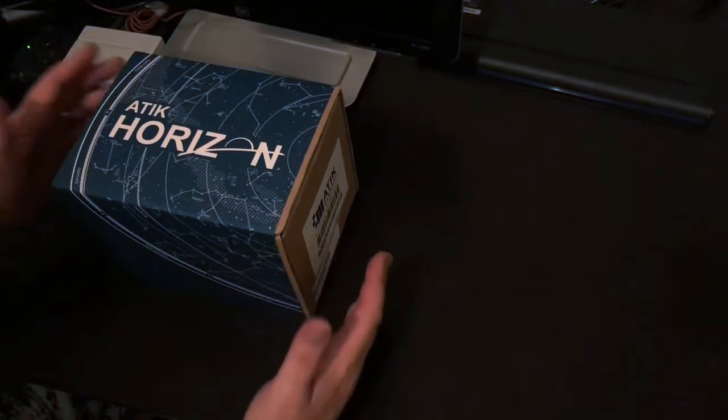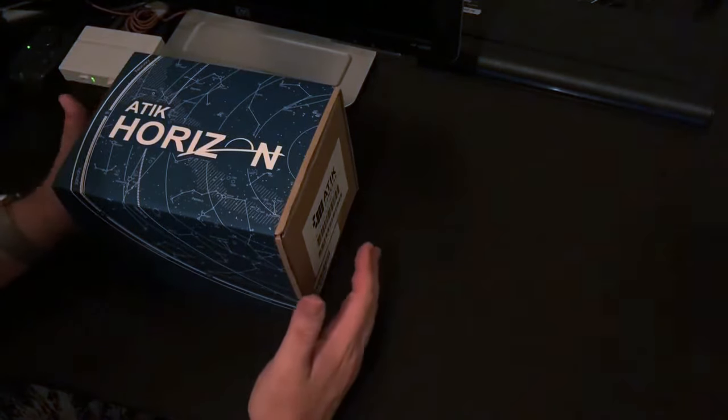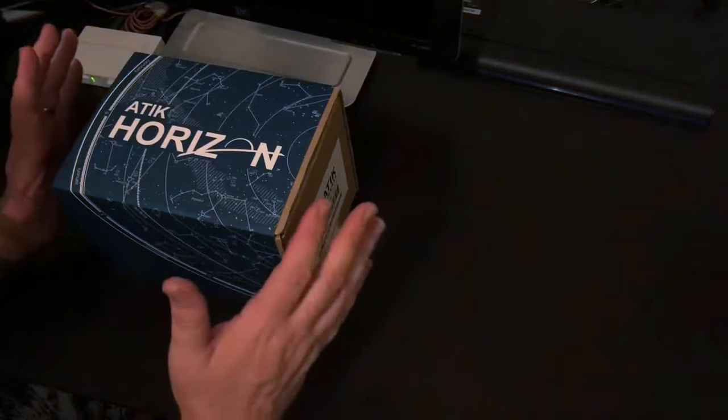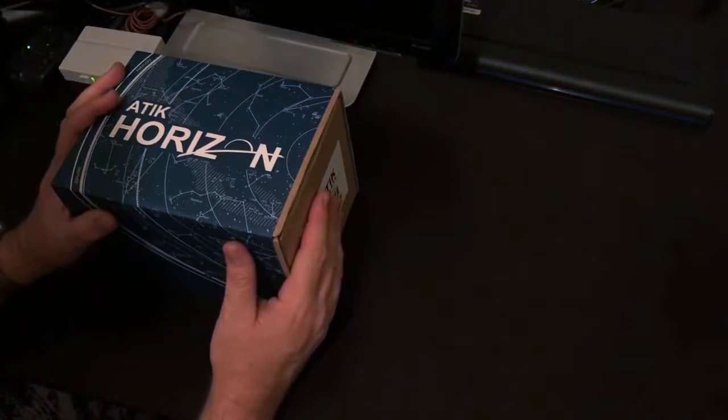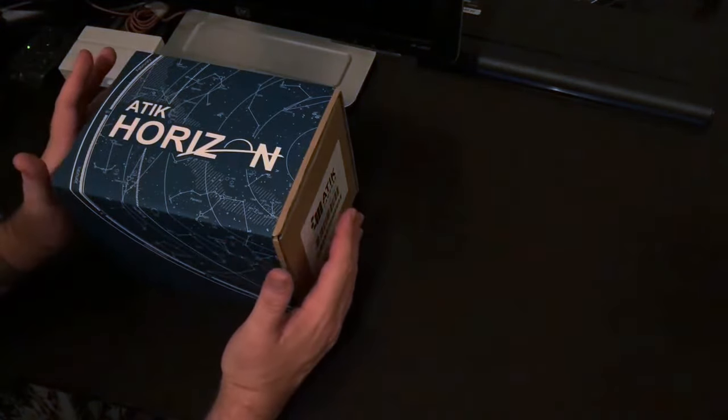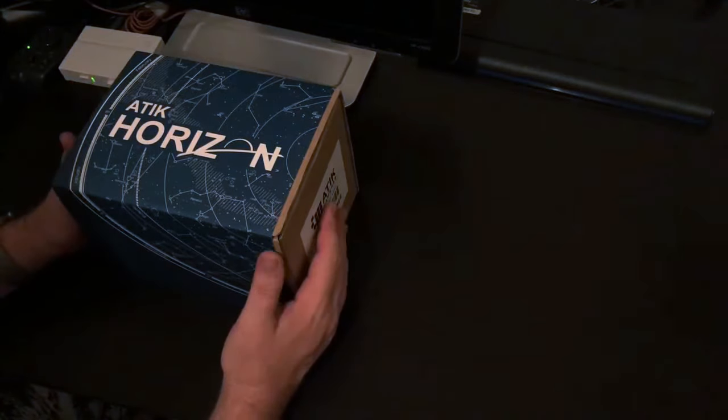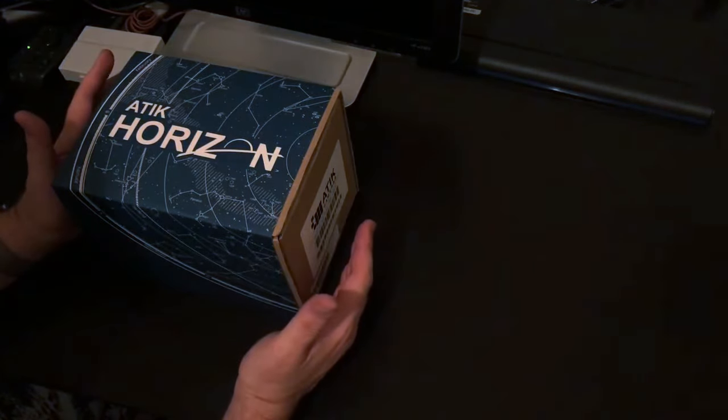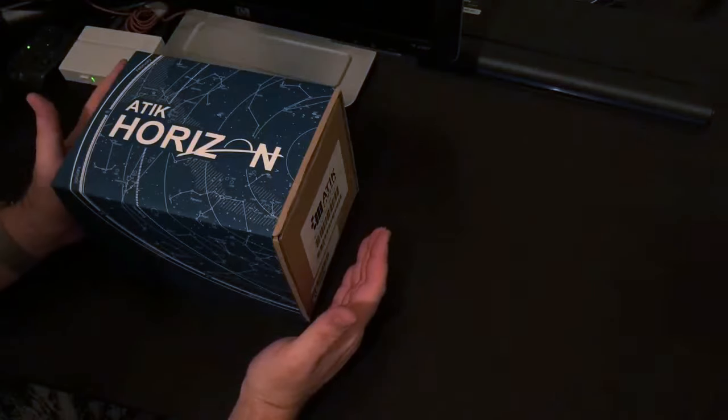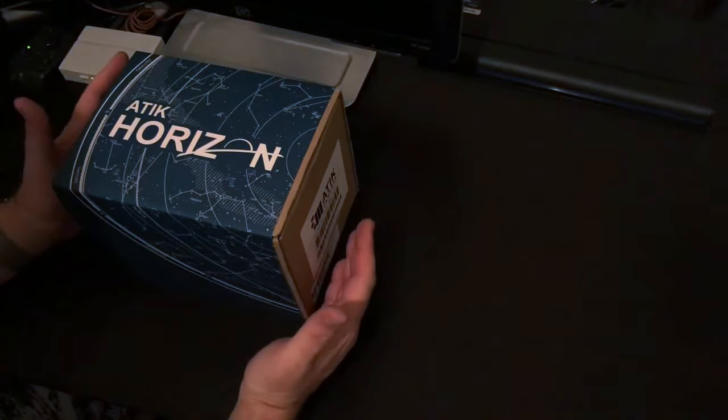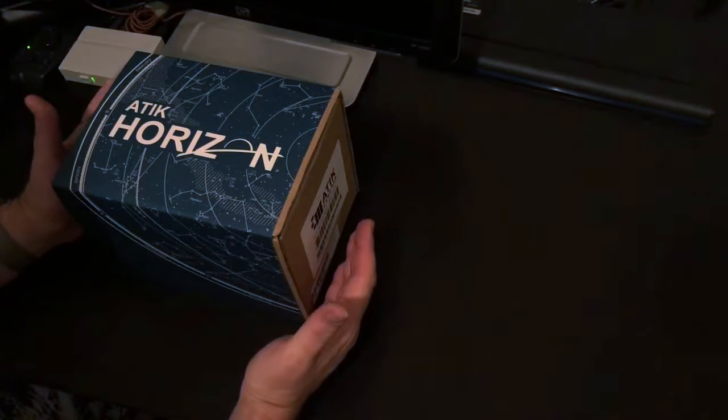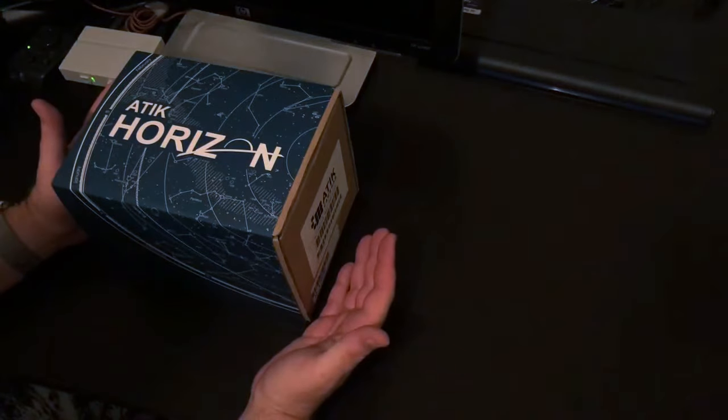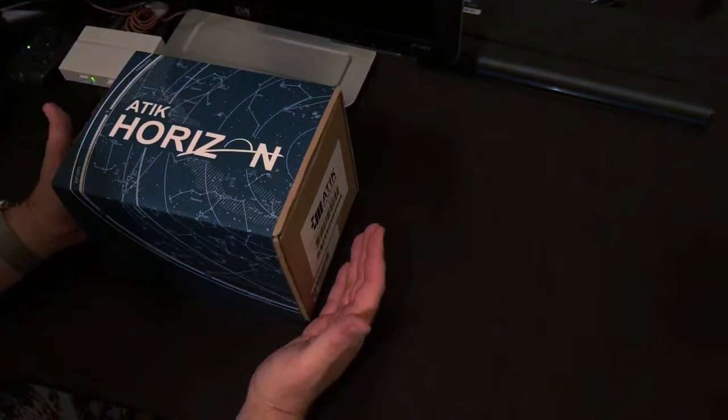The first thing I think would be a good way to start off is looking at my new camera that just got in today, the Atik Horizon one-shot color camera. For those who don't know much about astrophotography, a one-shot color camera is, in my opinion, the lazy way to take good astrophotos.